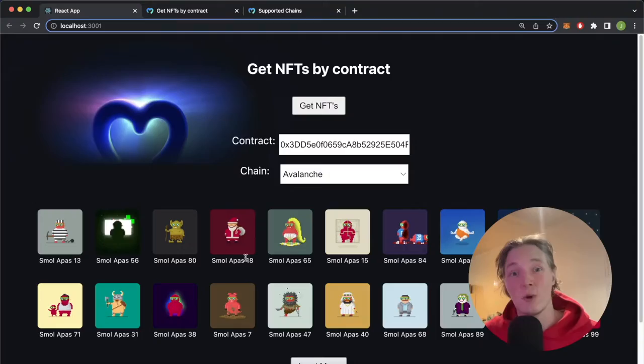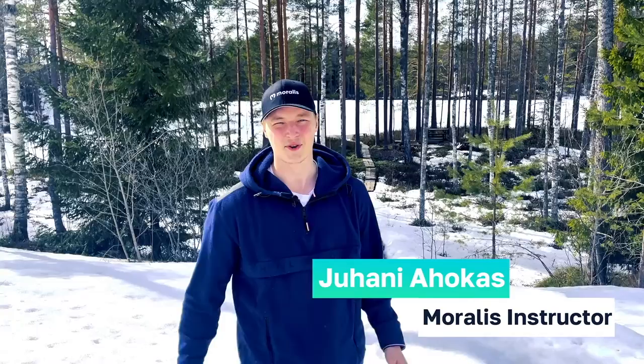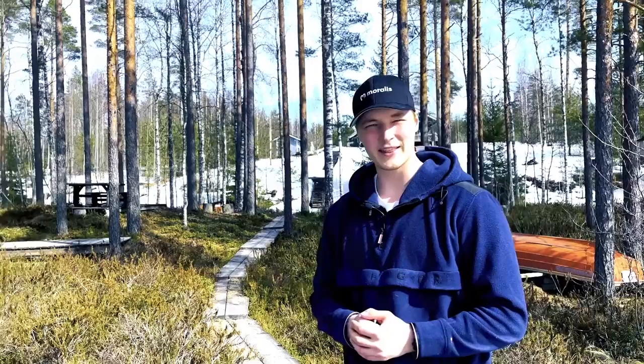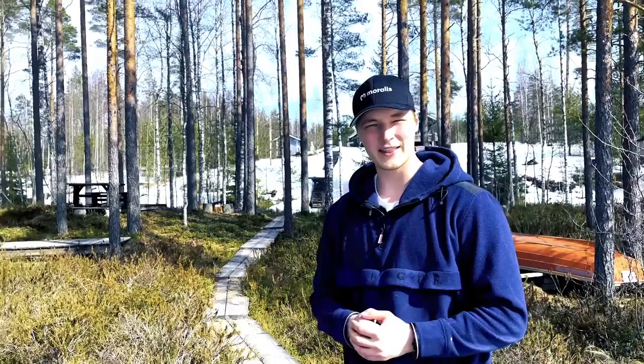Hey, I'm Jay, your Moralis instructor from beautiful Finland. I got into crypto in 2020 and I've been building in the space ever since. In my free time I enjoy running and at the gym, and in the summer you'll definitely find me at the golf course. Now let's get stuck in and learn about web3.